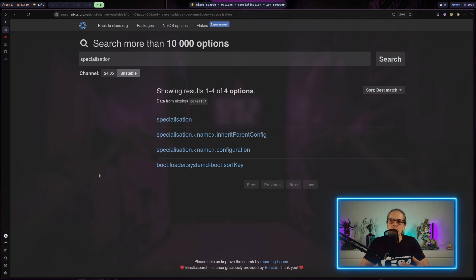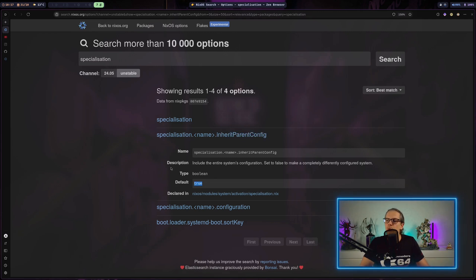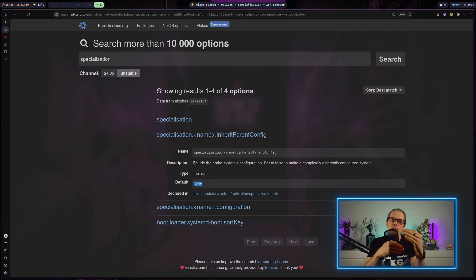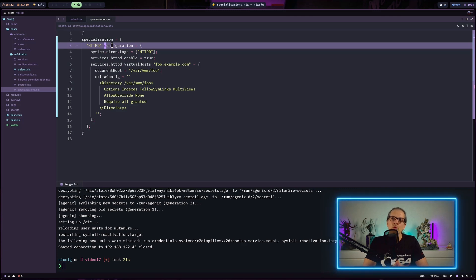Looking at the NixOS options under specialization, there is an option for inheriting the parent configuration, which defaults to true. So the default behavior is that the specialization sits on top of the parent configuration. What we could also do is build a completely specialized system configuration that does not depend on our main configuration, so we could have two different systems configured on the same machine selectable from the bootloader.